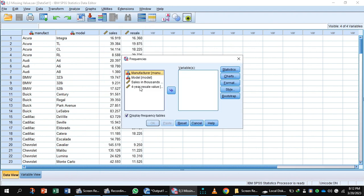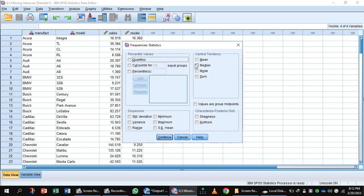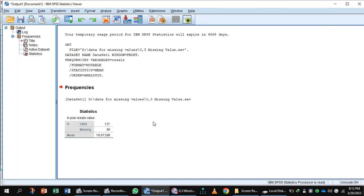Select the target variable, Year Resale Value, with the help of the arrow. It goes to the variable box. Press the button Statistics, select Mean, Continue, and turn display frequency table off. Press the button OK.